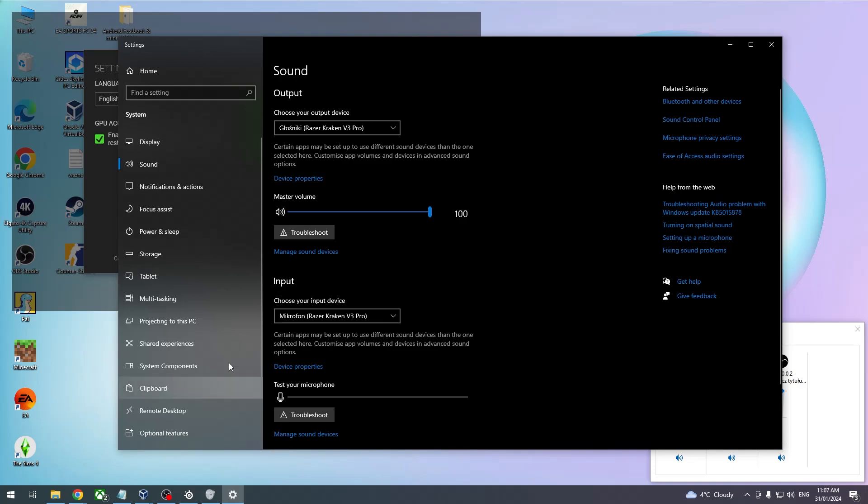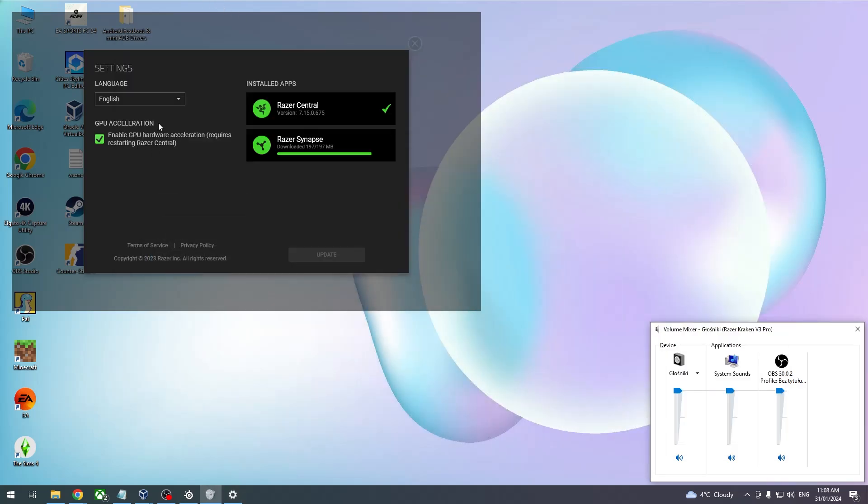You can also try downloading Razer Synapse software to customize this headset even further. And that's it for this video, hope you like it, please consider subscribing to our channel, leave a like and a comment below.